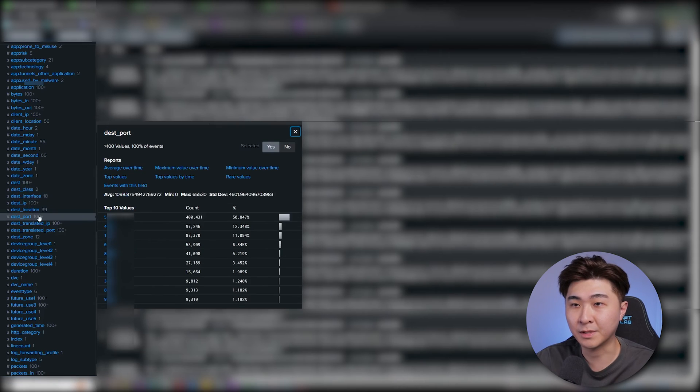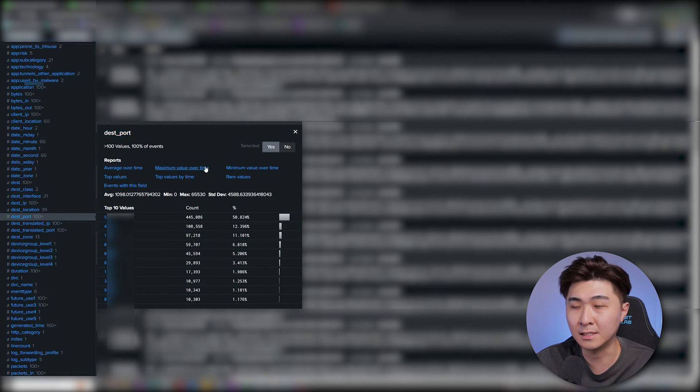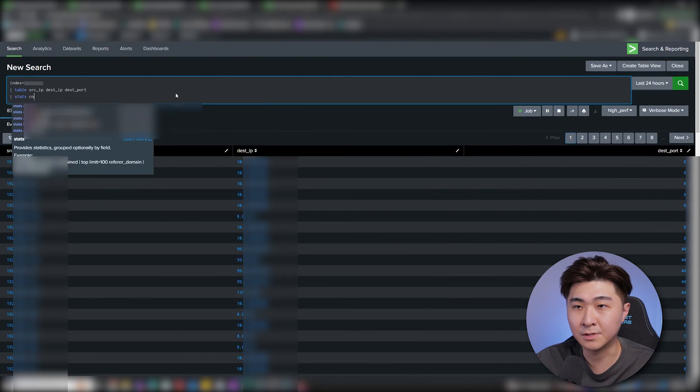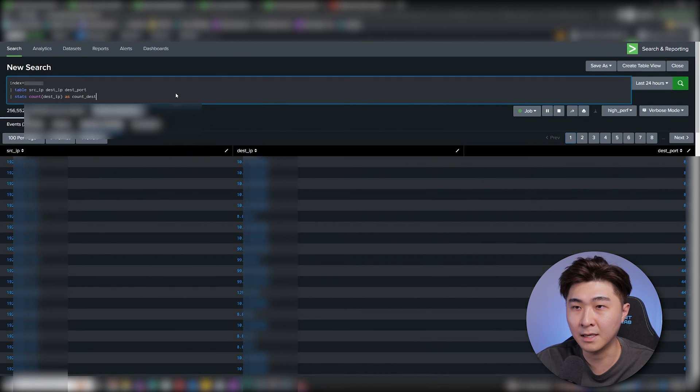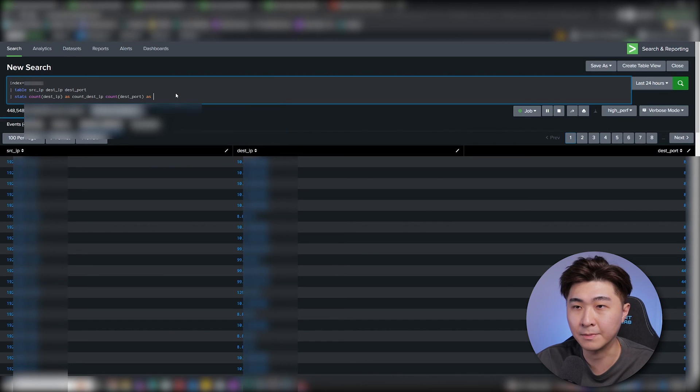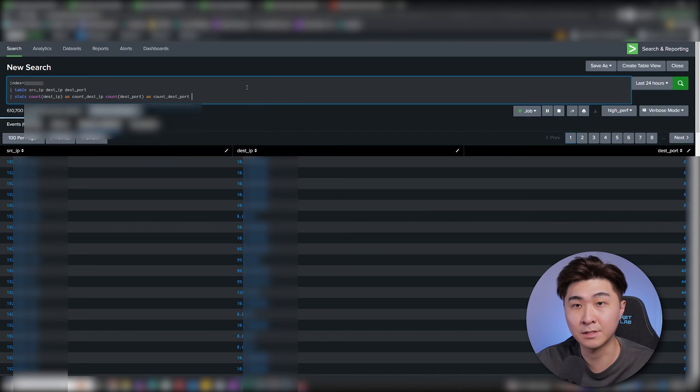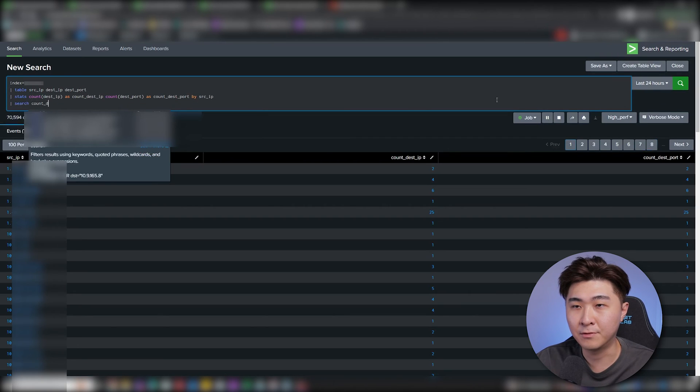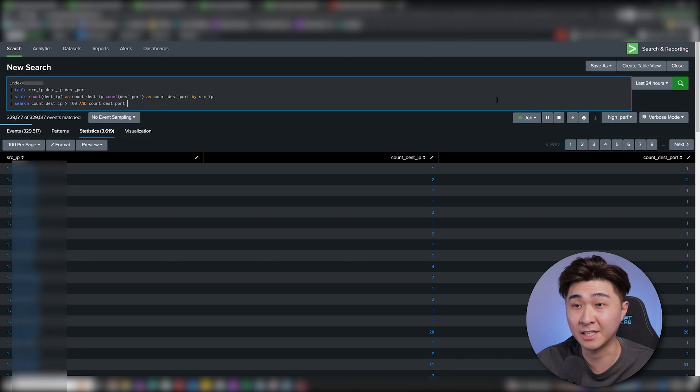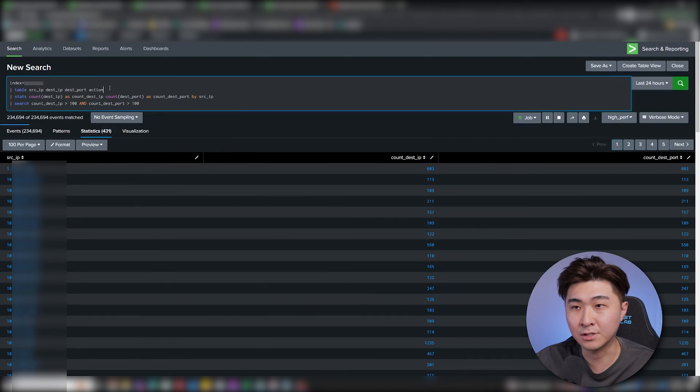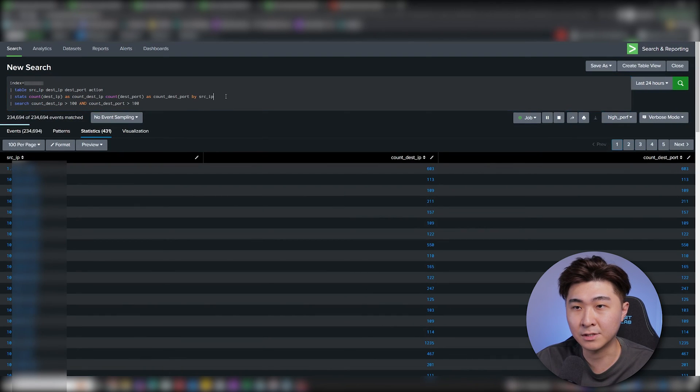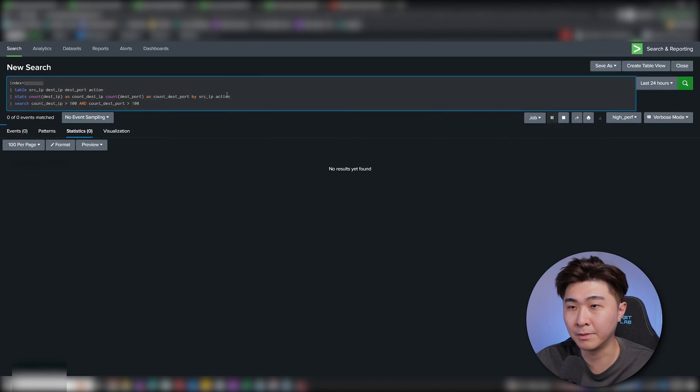Going through the fields, we can see that there is a destination IP field and a destination port field. Now let's do stats count on the destination IP and the destination port fields by the source IP. So we can see the number of times this source IP is hitting other IPs and ports. For this example, I'm going to set the threshold to more than 100 hits on IPs and ports. Let's add the action field in so we can see if it's allowed or blocked.